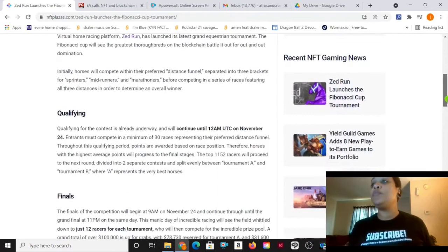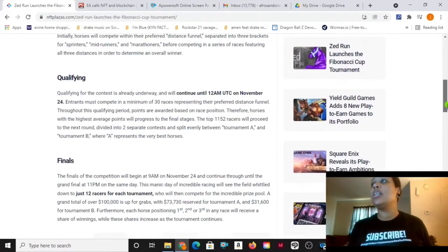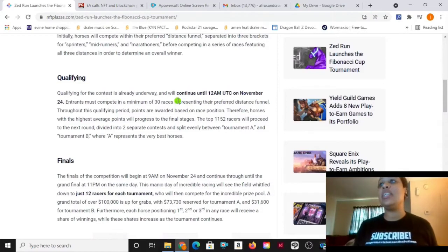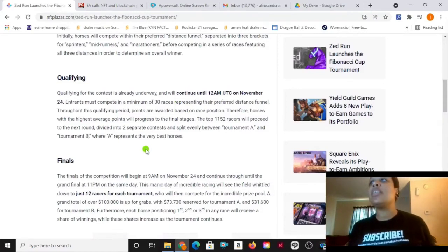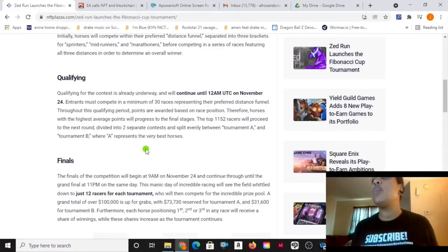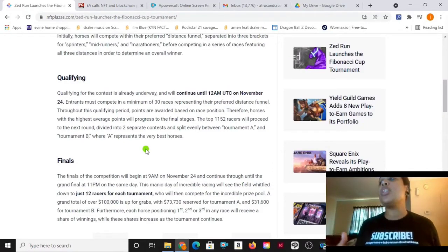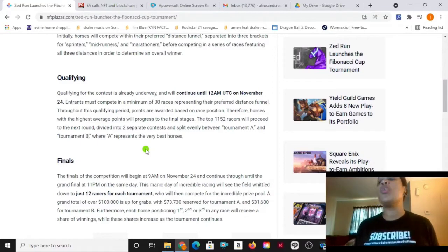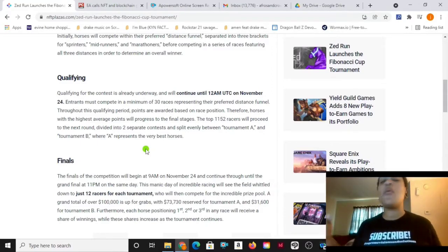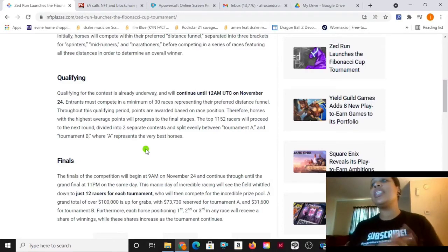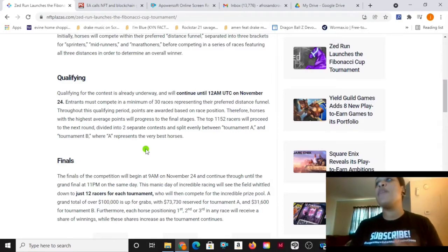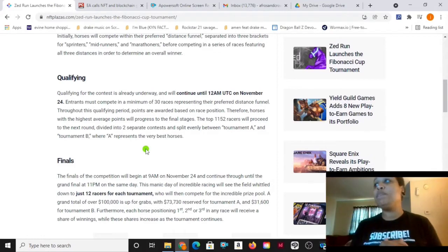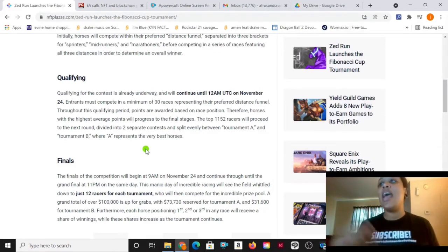You can qualify for this until 12 a.m. UTC on November 24th. Entrants must complete a minimum of 30 races representing their preferred distance funnel. Throughout this qualifying period, points are awarded based on race position. Therefore, horses with the highest average points will progress to the final stages.